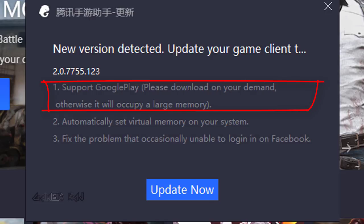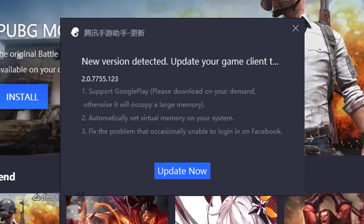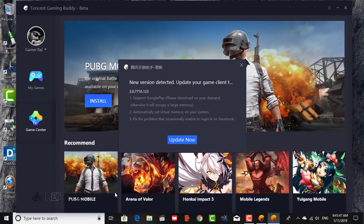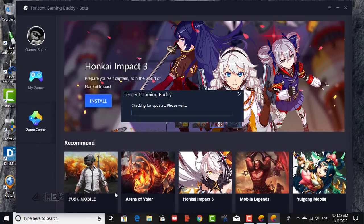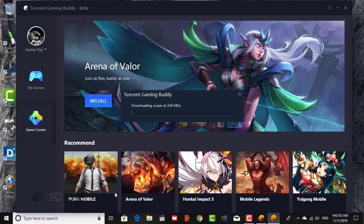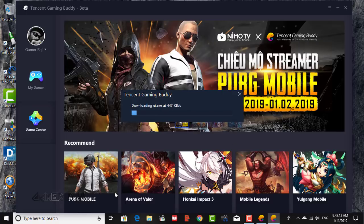So let's see how to login on Tencent Gaming Buddy using Google Play. First, update the Tencent Gaming Buddy to the latest version.